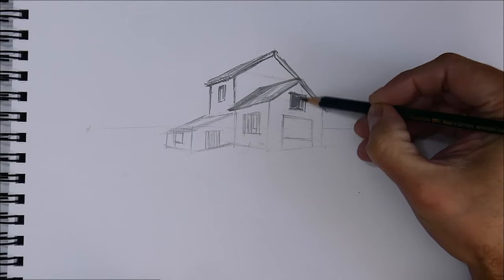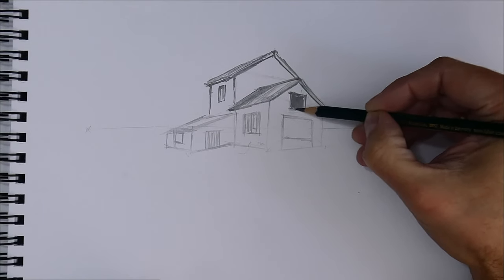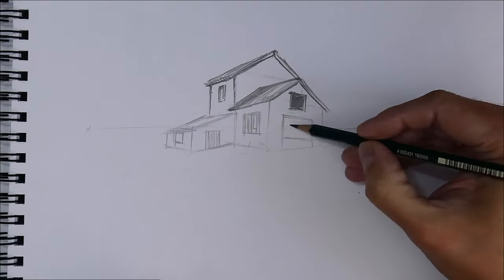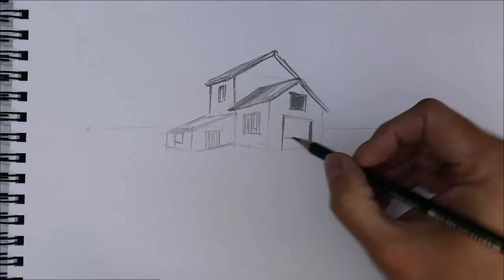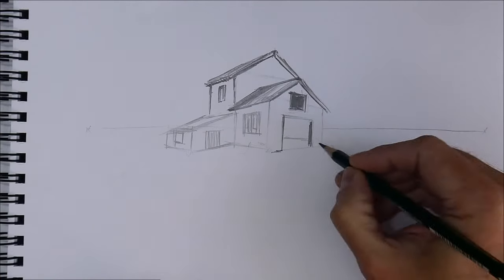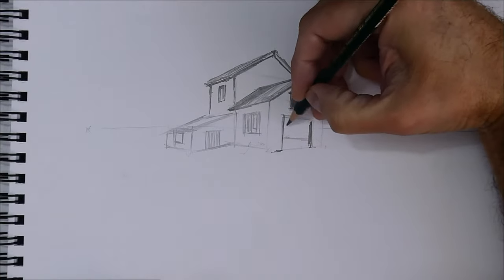I draw dark, remember, when you draw something dark, it recedes from us.